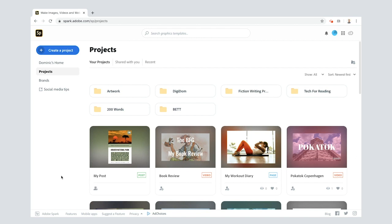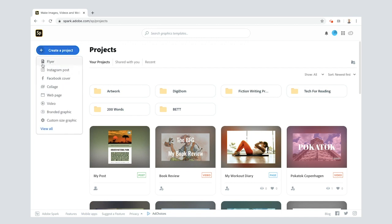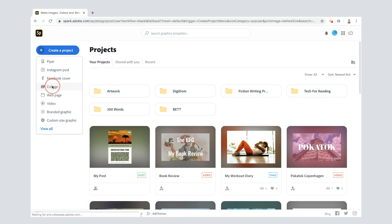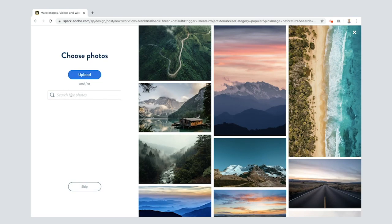I'm using my laptop here — if you're using the app it looks slightly different but generally it all works the same way. I'm gonna press plus and create a collage — that's how I'm gonna do mine. There are all sorts of different ways to do it, but I'm going to use a collage. One of the great things about Adobe Spark is that you get access to all of these free images.